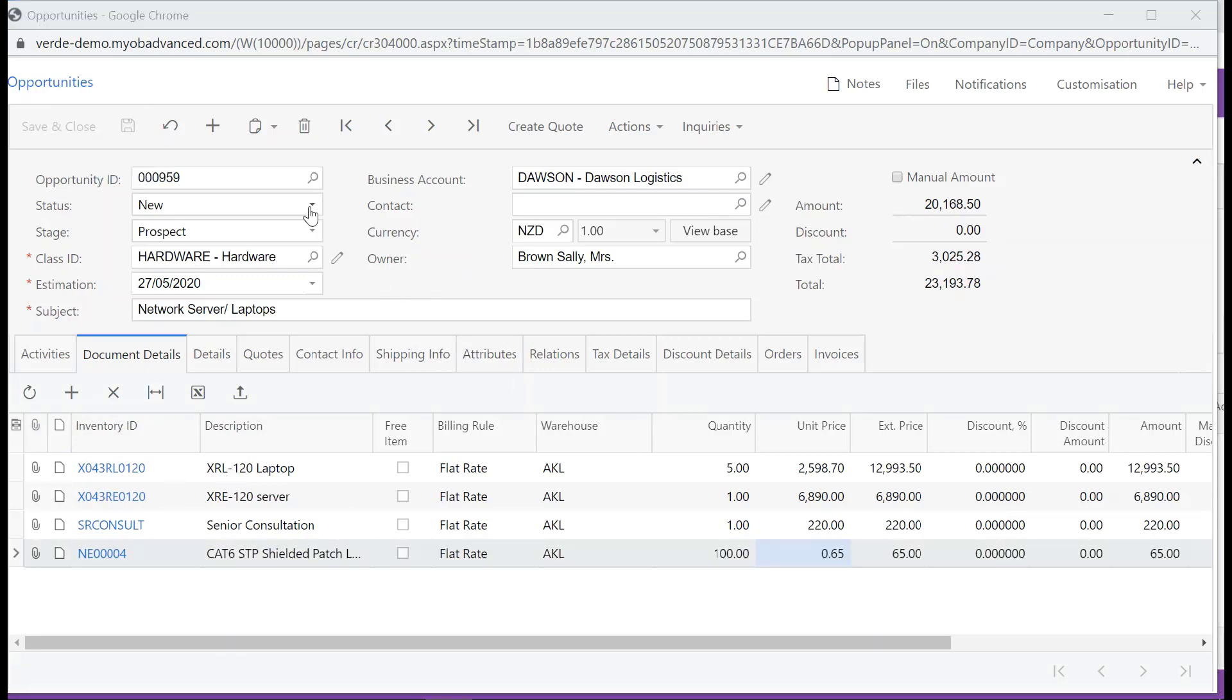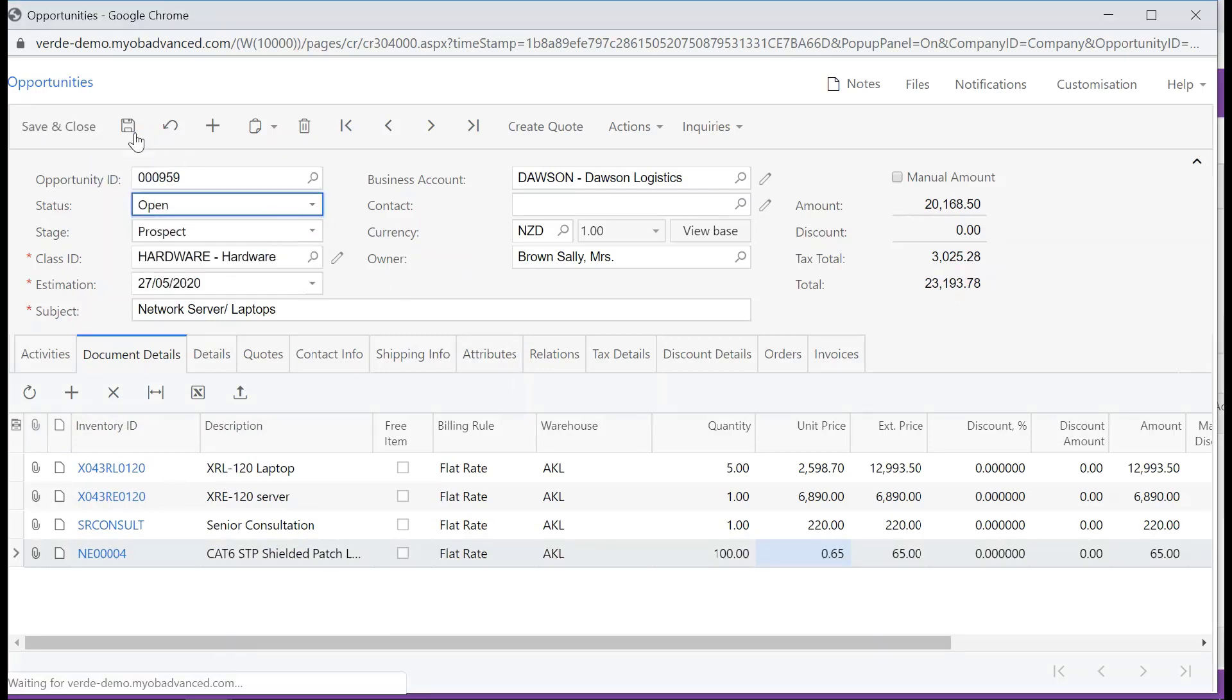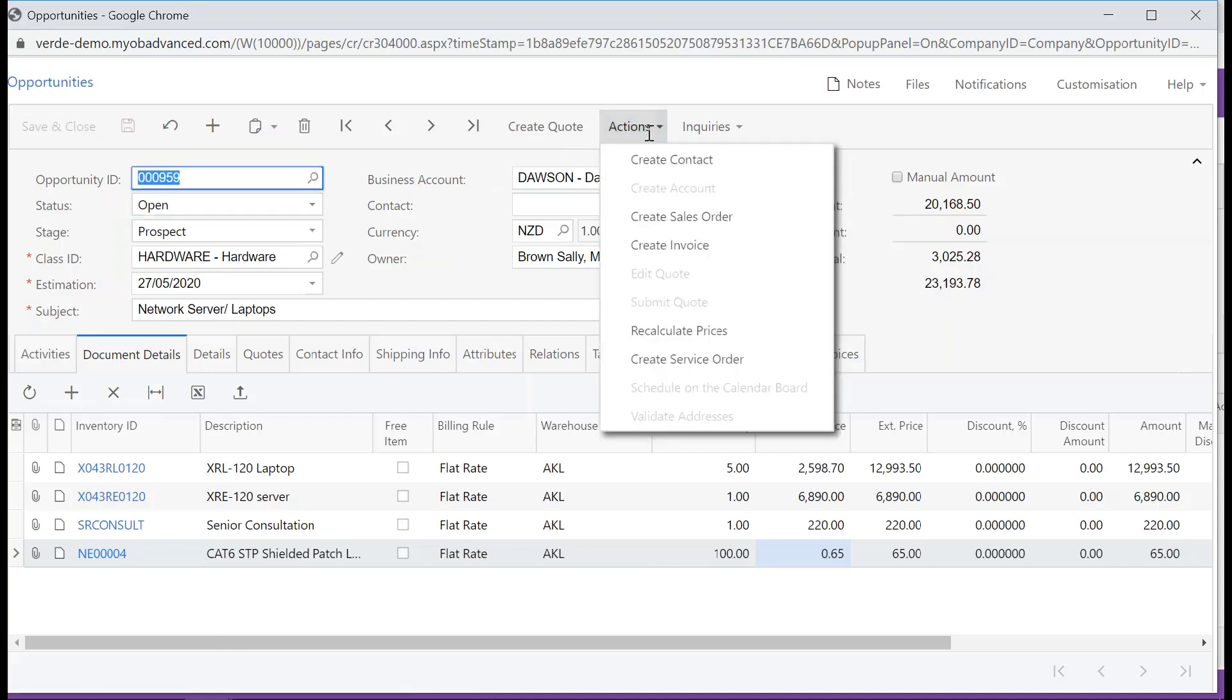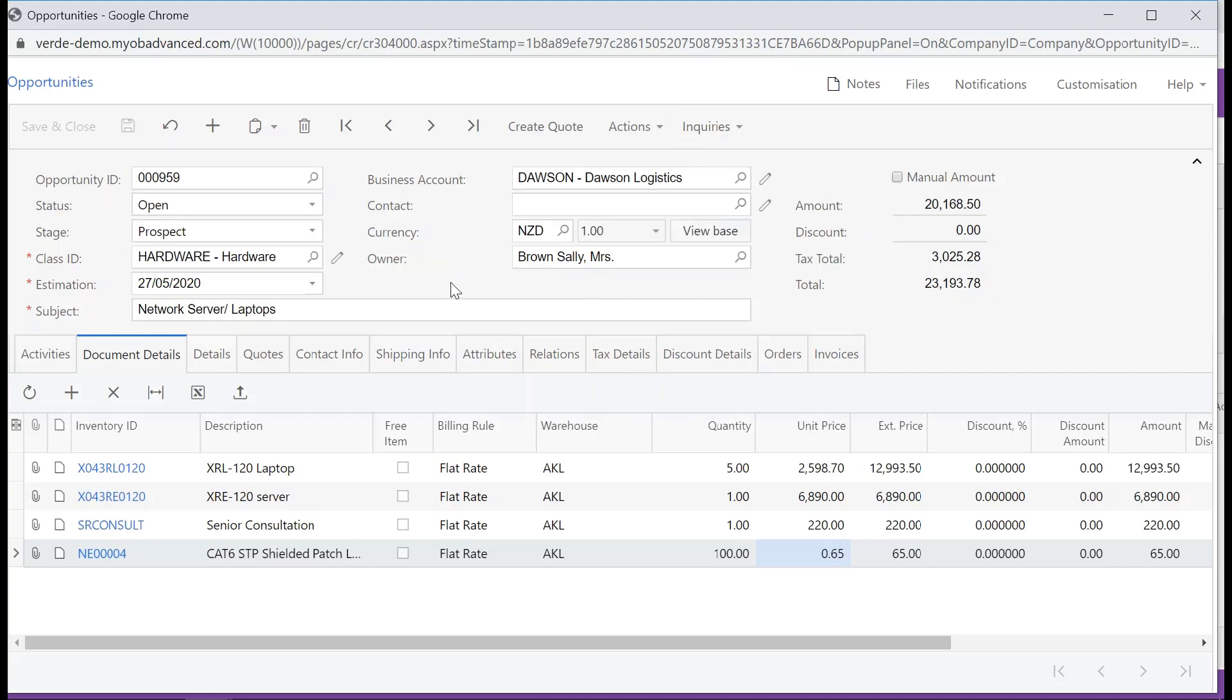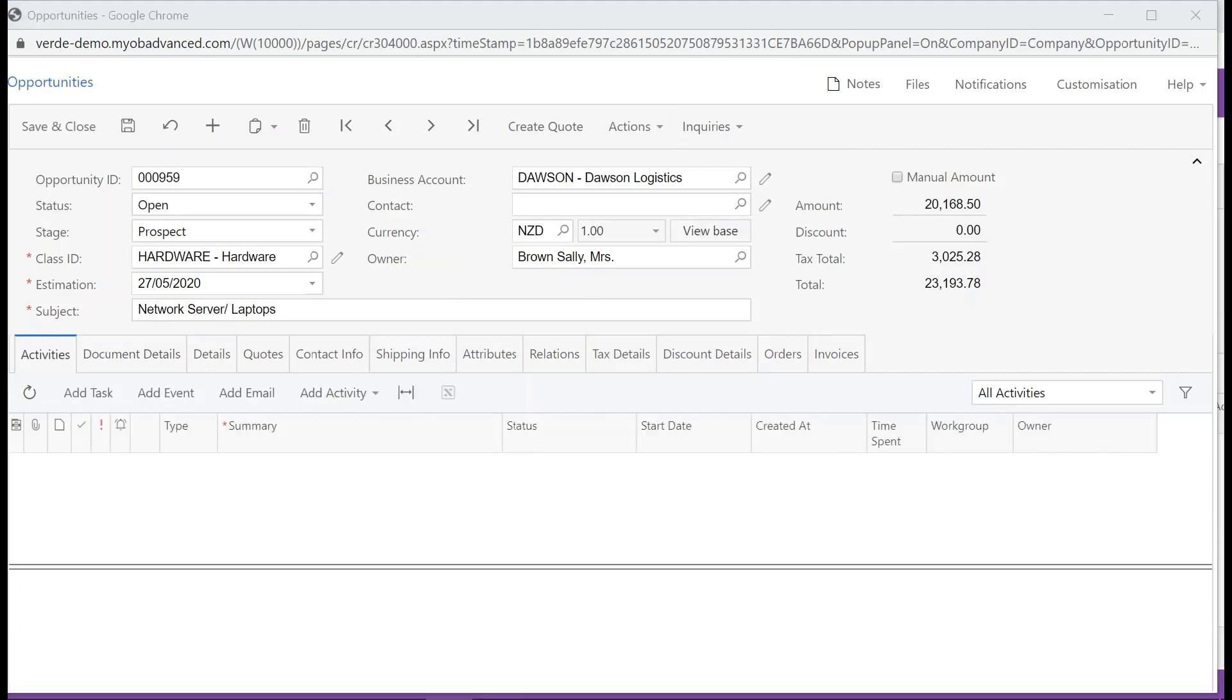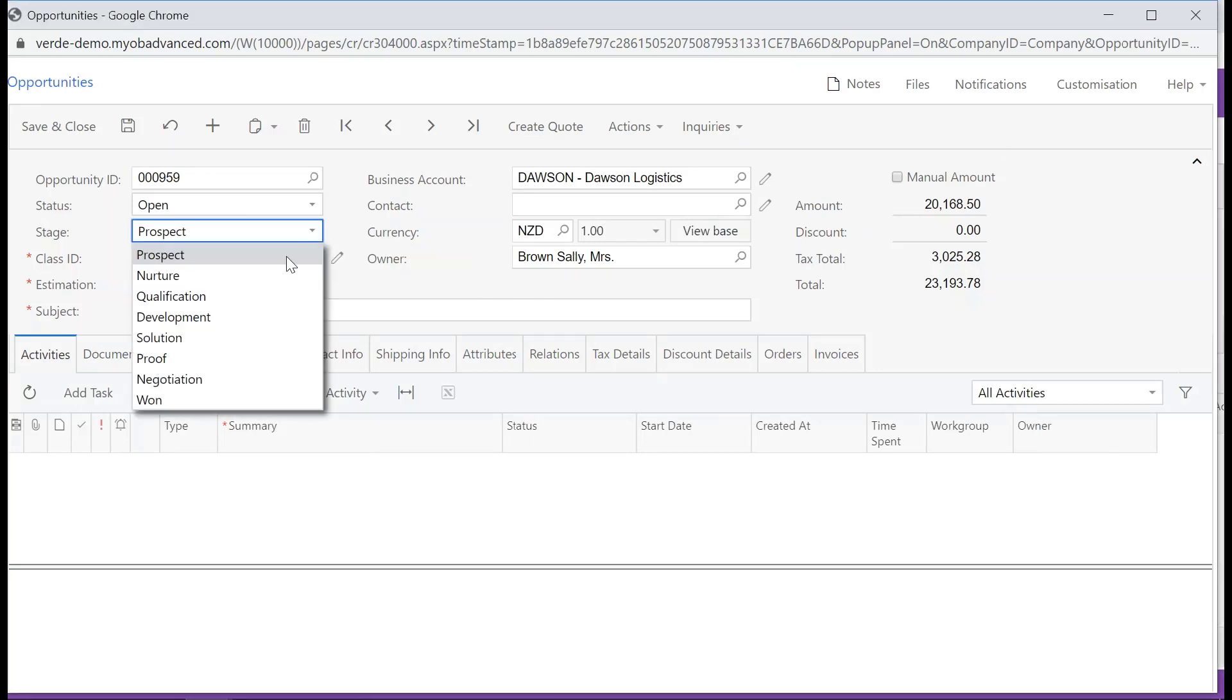Let's change the status to Open. The drop-down shows both Create Contact and Create Sales Order as active. Only sales orders for existing customers can be created from an opportunity. Change the stage of the opportunity from Prospect to Develop.